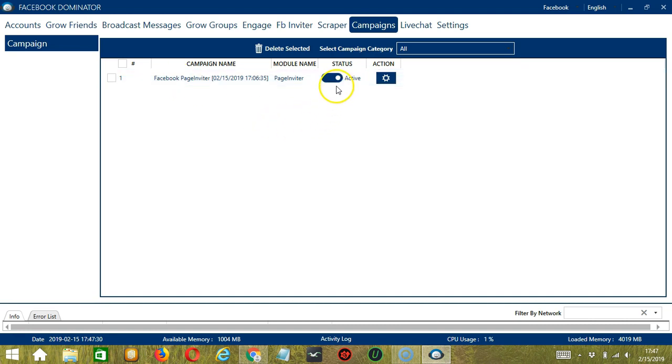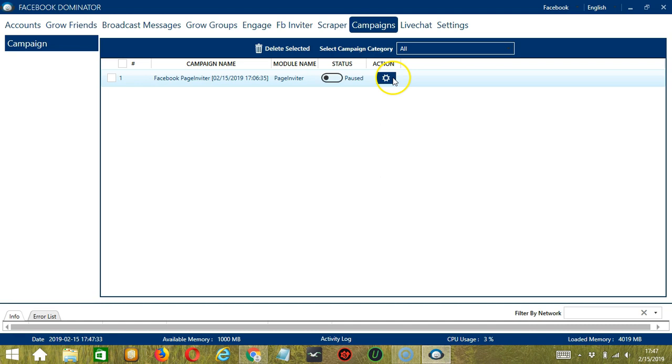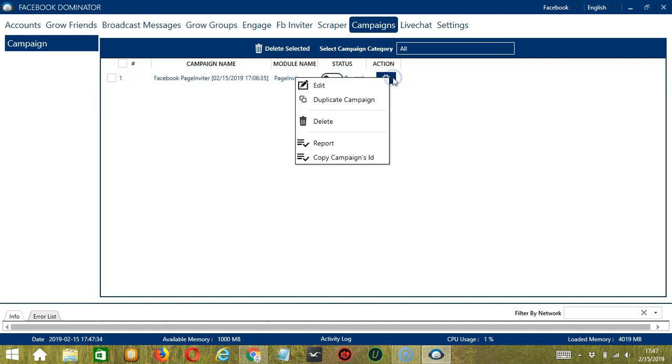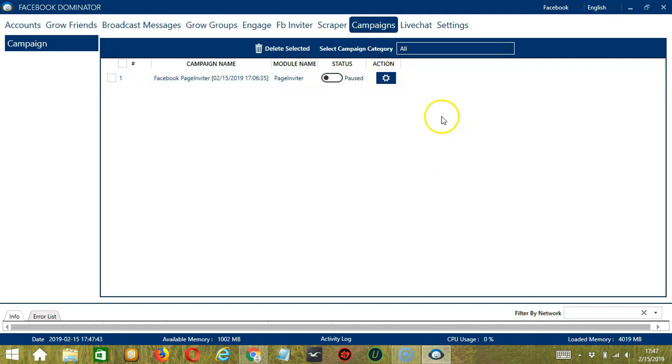Click the status button to pause the campaign and the Action button over here will allow us to edit, duplicate, or delete the campaign. And that's it for this tutorial. I hope you learned a lot and thank you so much for watching.